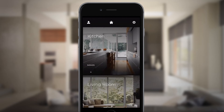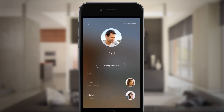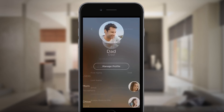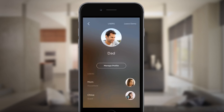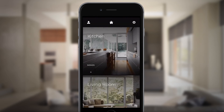Easily edit your profile using the icon at the top left of the screen. When you select a profile, Savant personalizes the settings, services, favorites, and scenes for that profile.